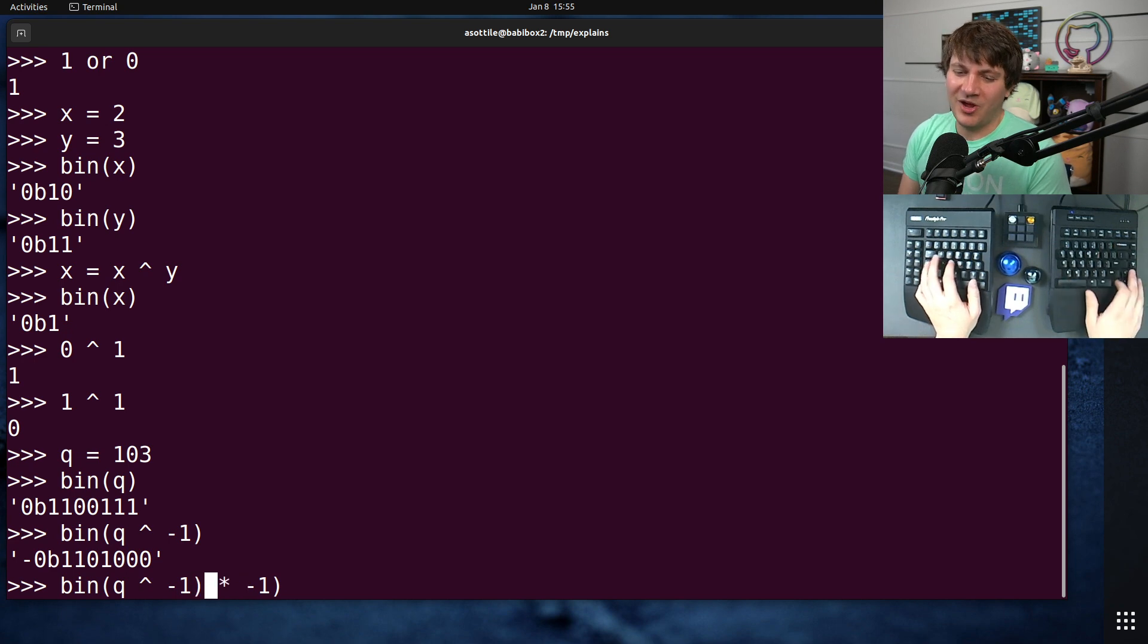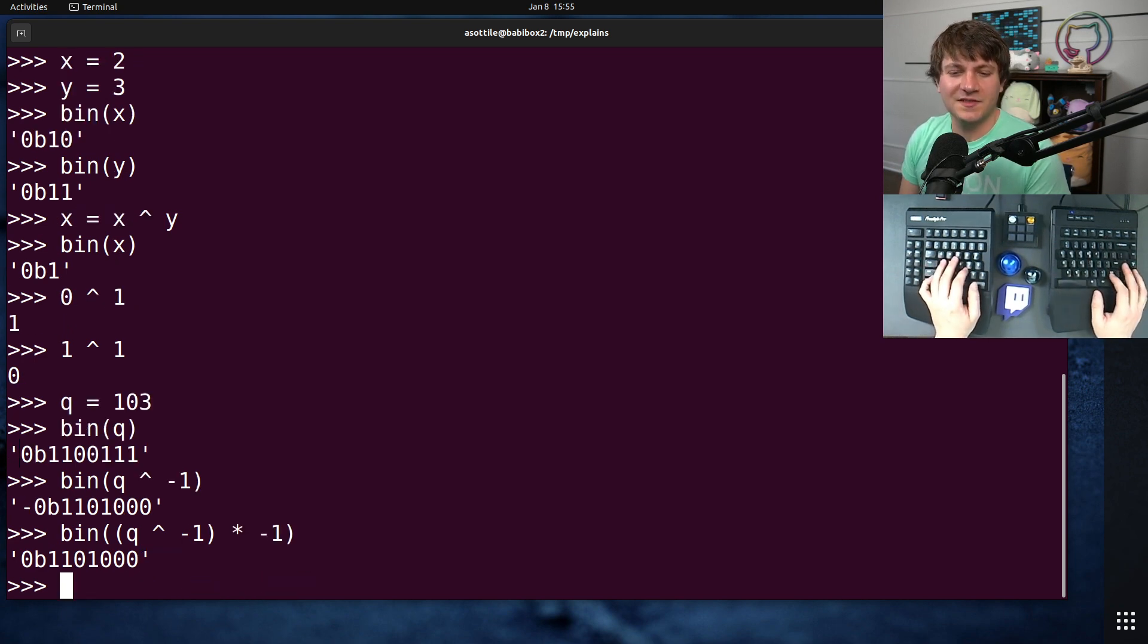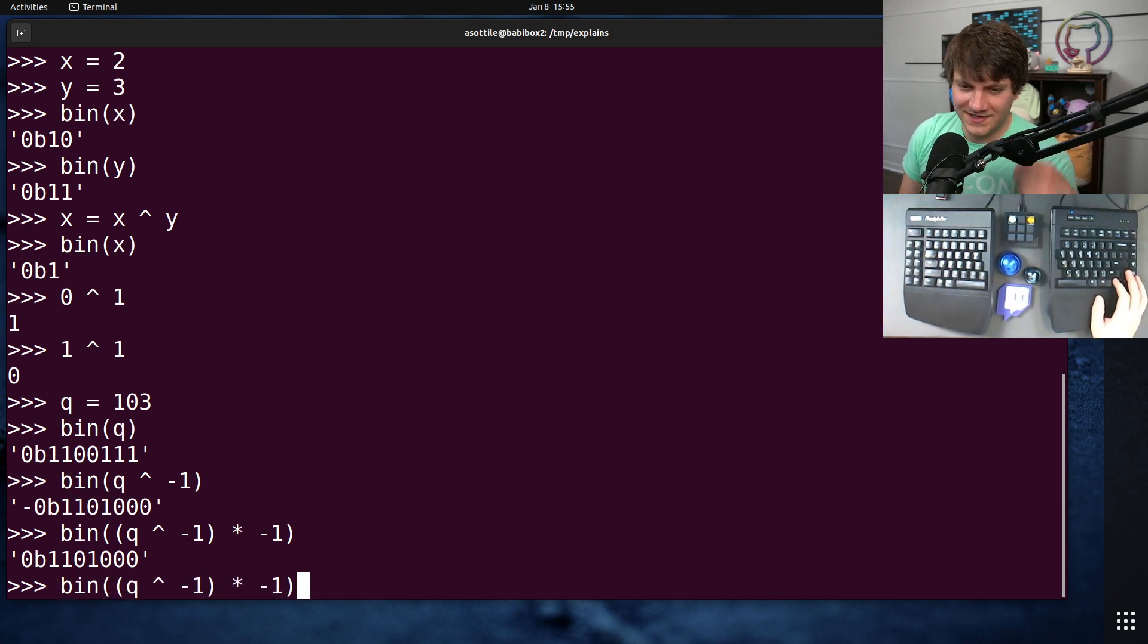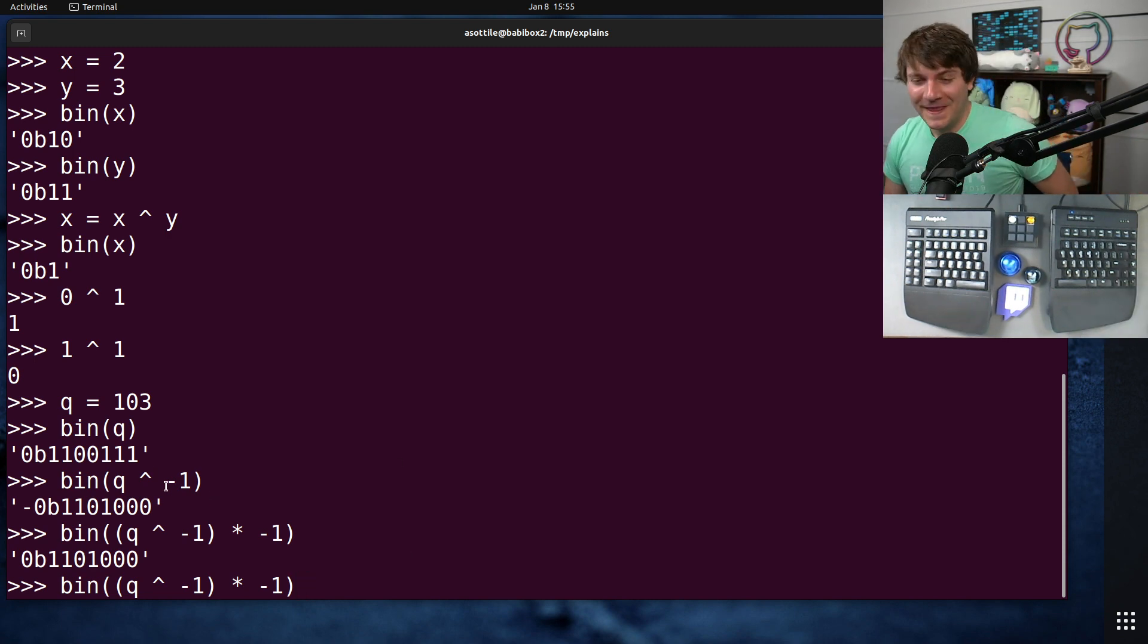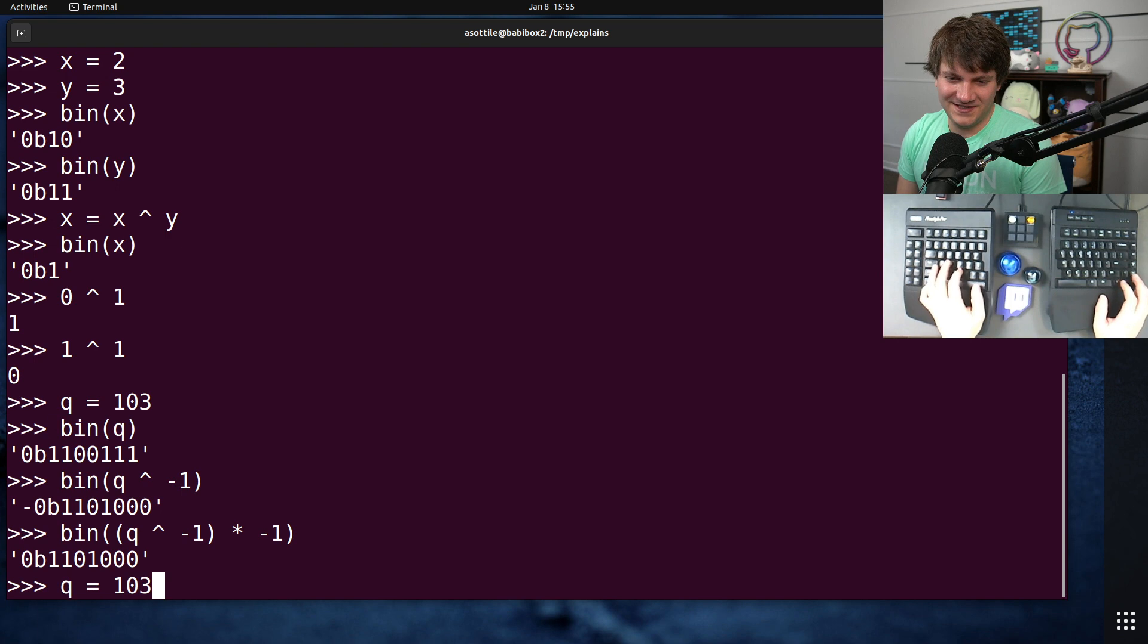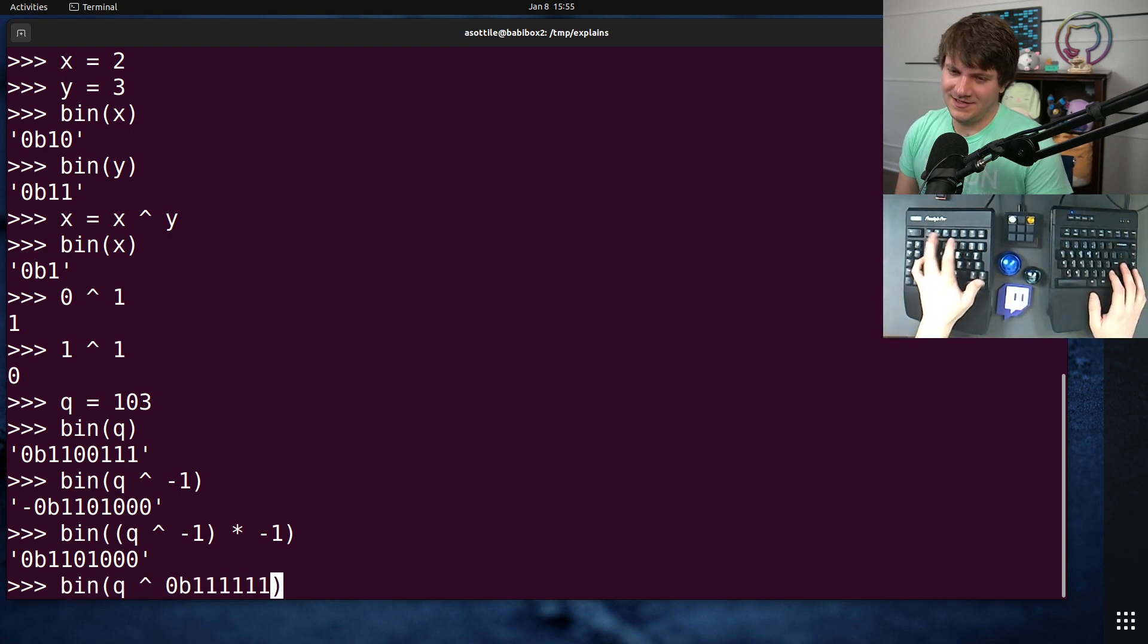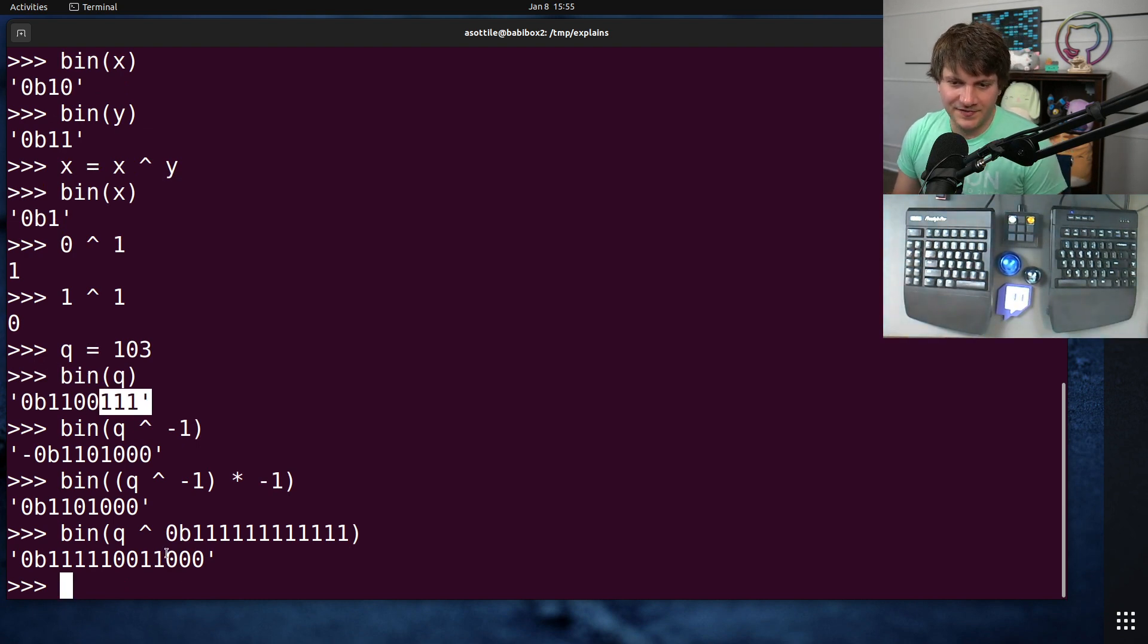Python has a little quirk in the way that it displays negatives in binary. It doesn't give you the nice little flip. Actually we need to add one to this because two's complement. Anyway just trust me. We could do it this way, we could just XOR it with a bunch of ones. Yeah there we go, instead of having negative 1.